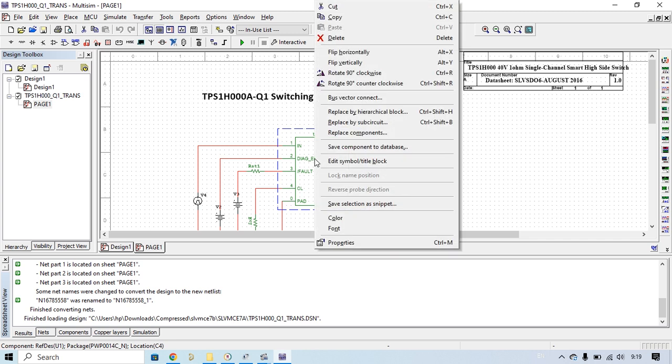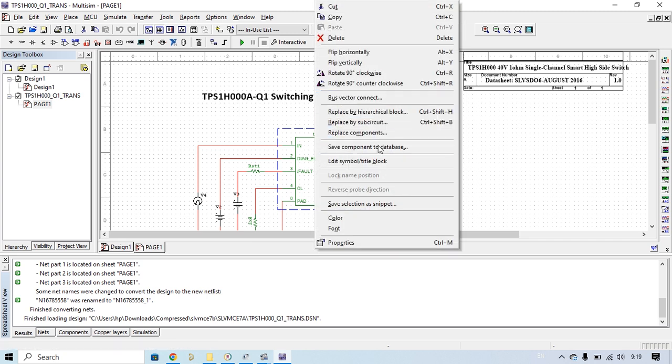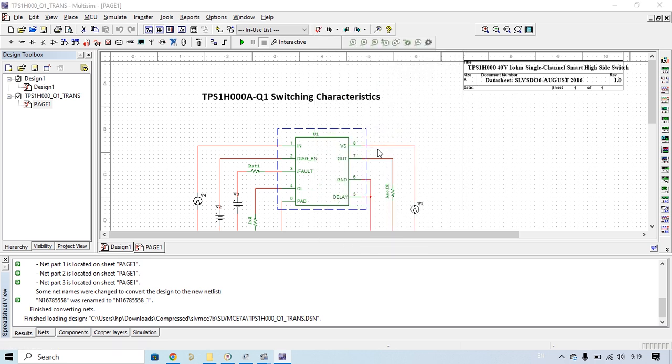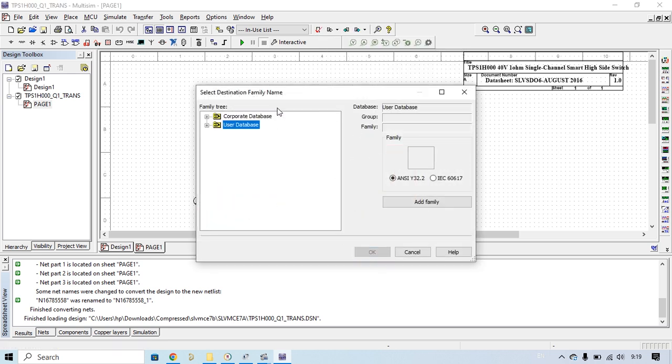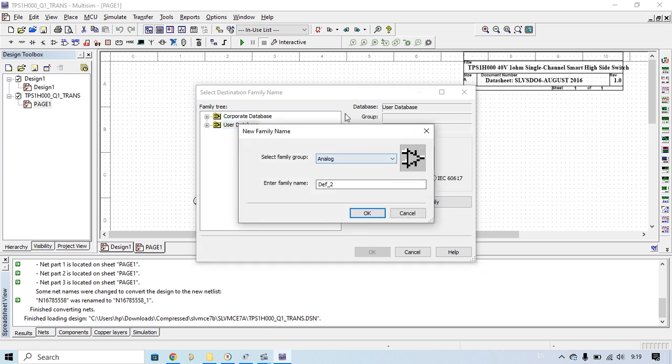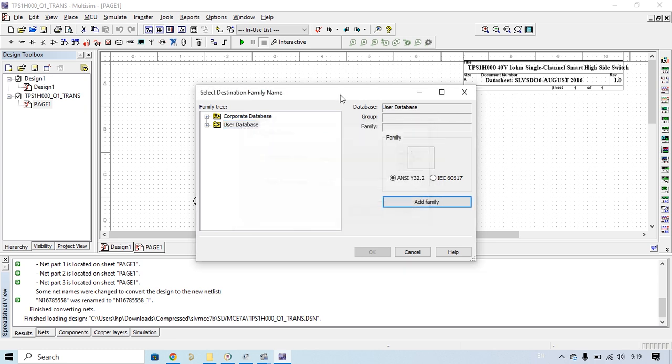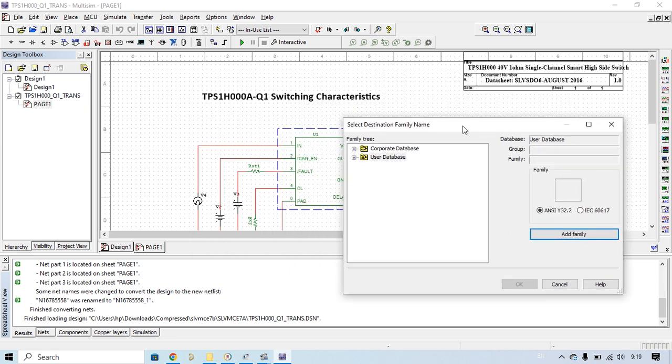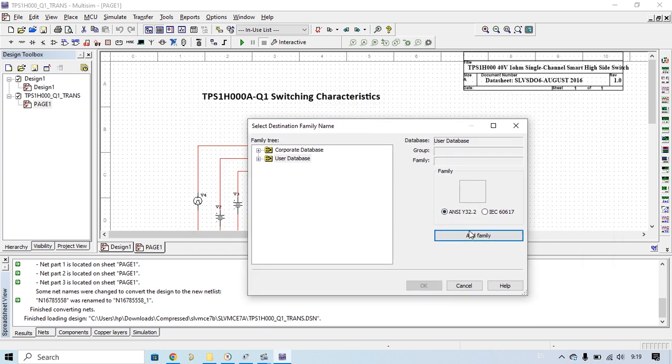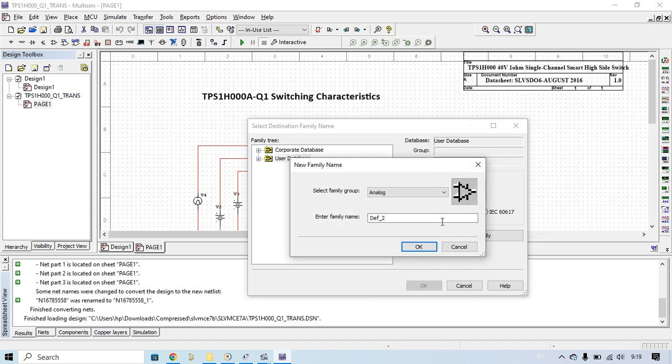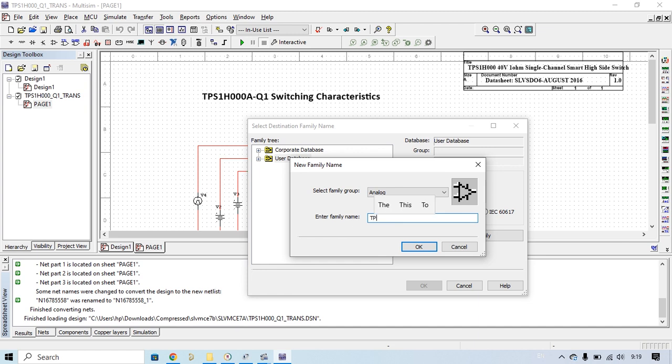What you have to do is just right-click and then save component to database. It shows the user data database, add family. Let's put it here like this one, the name TPS1H00A.